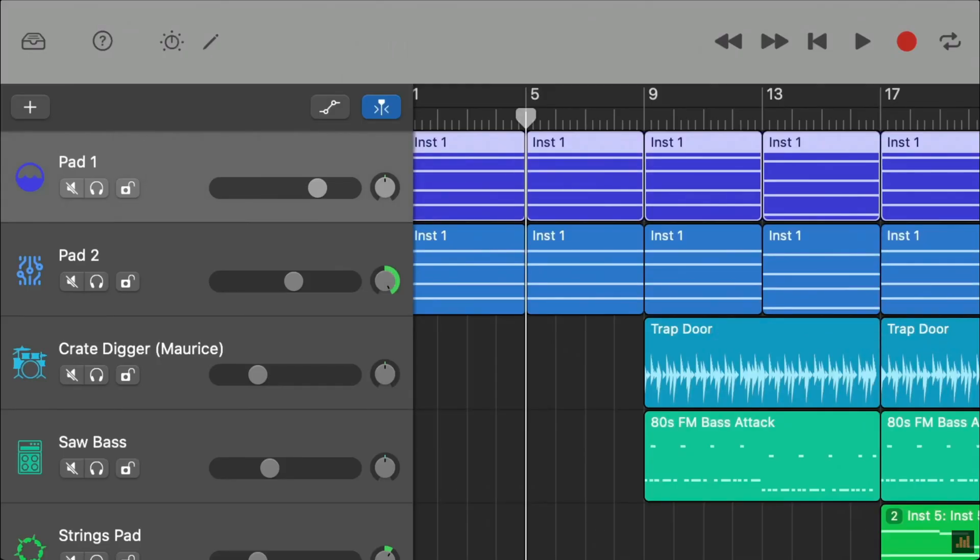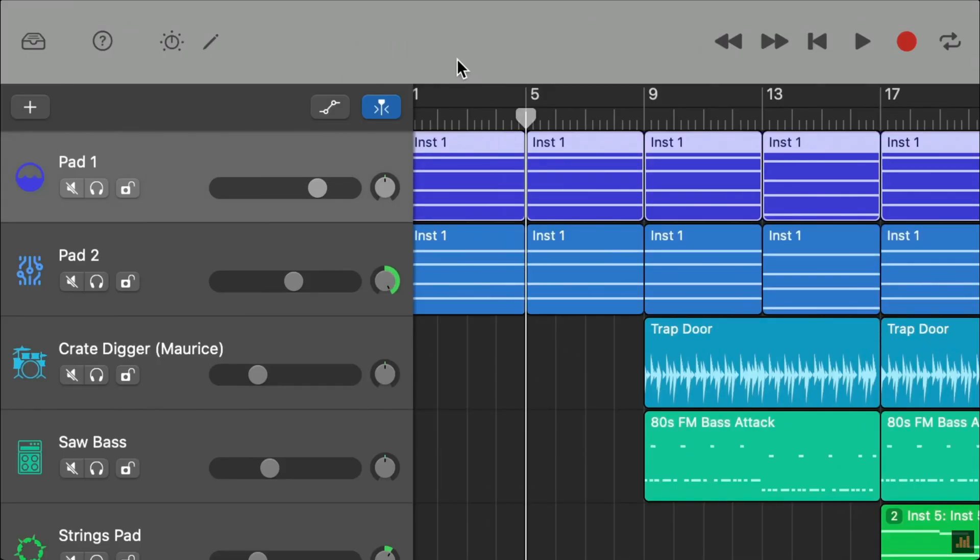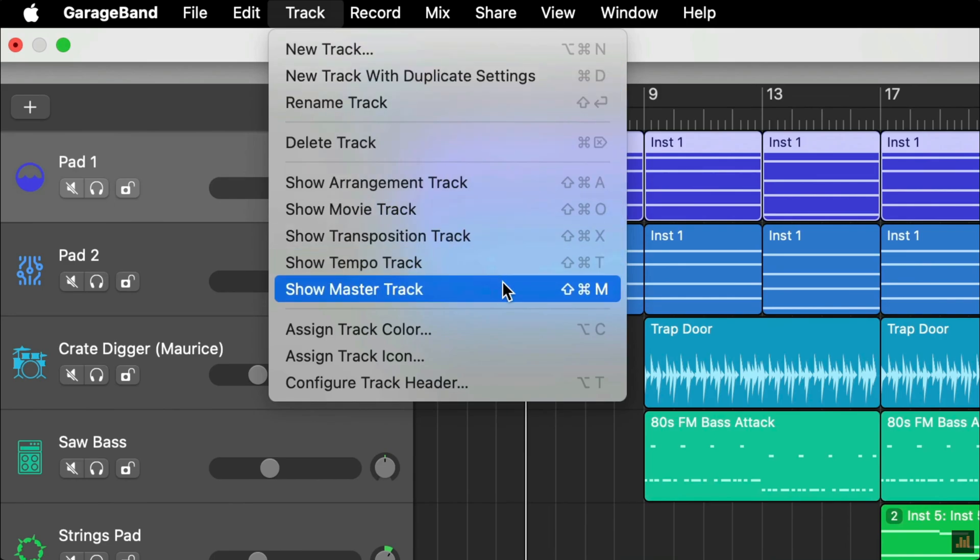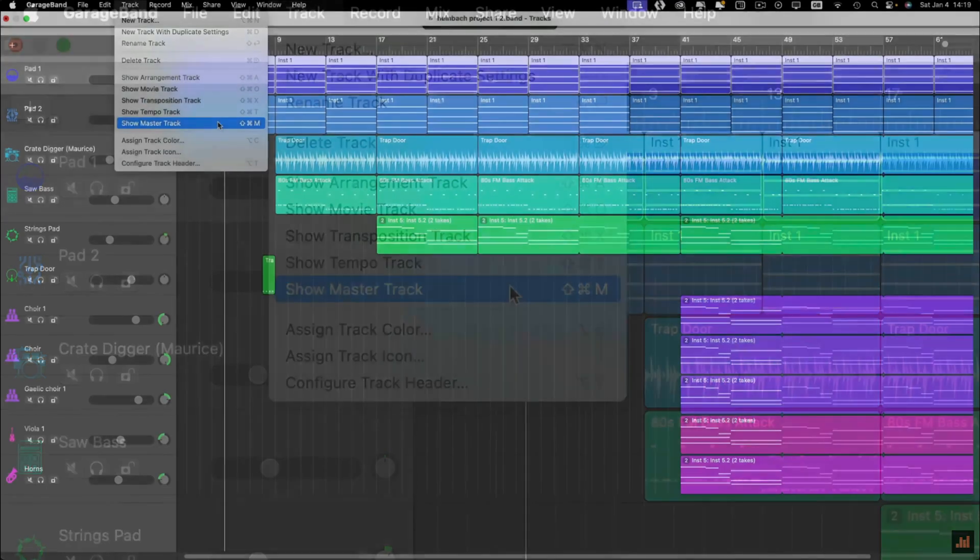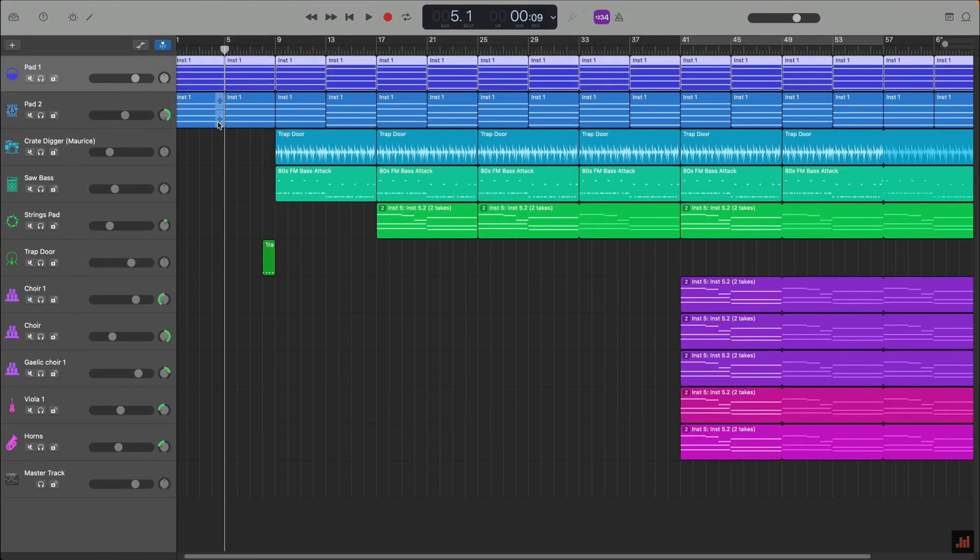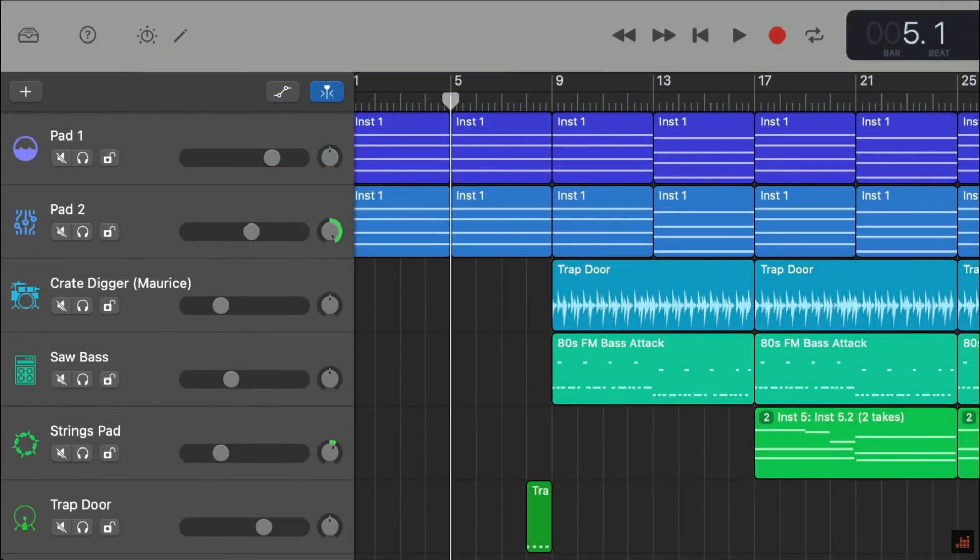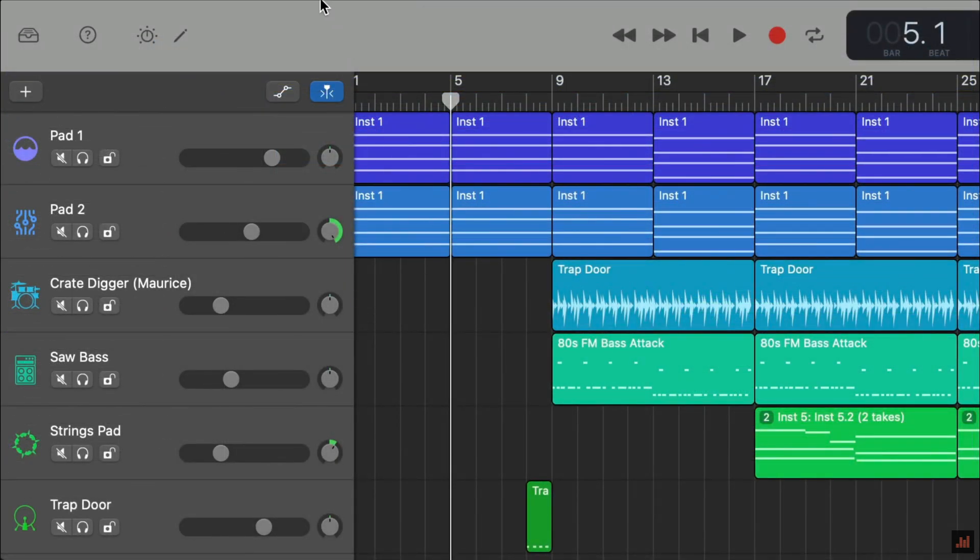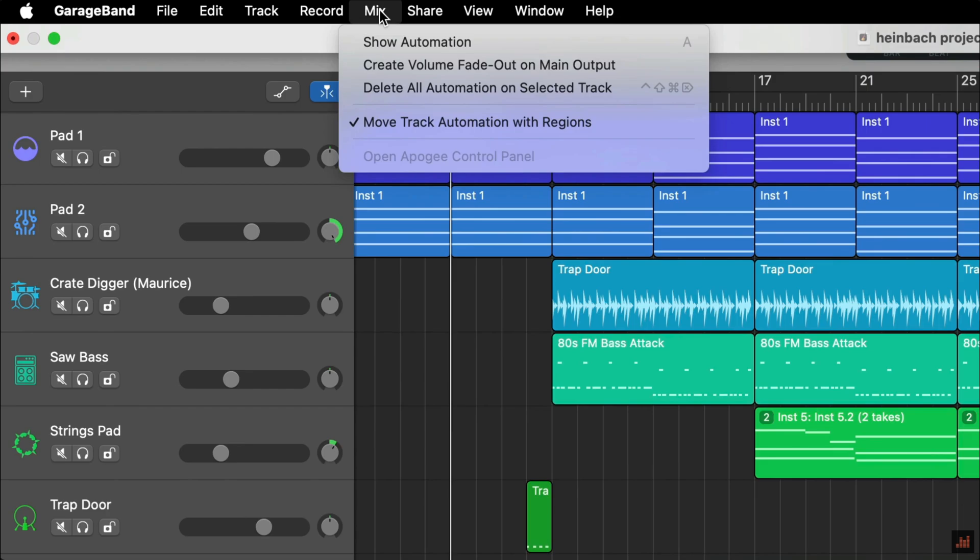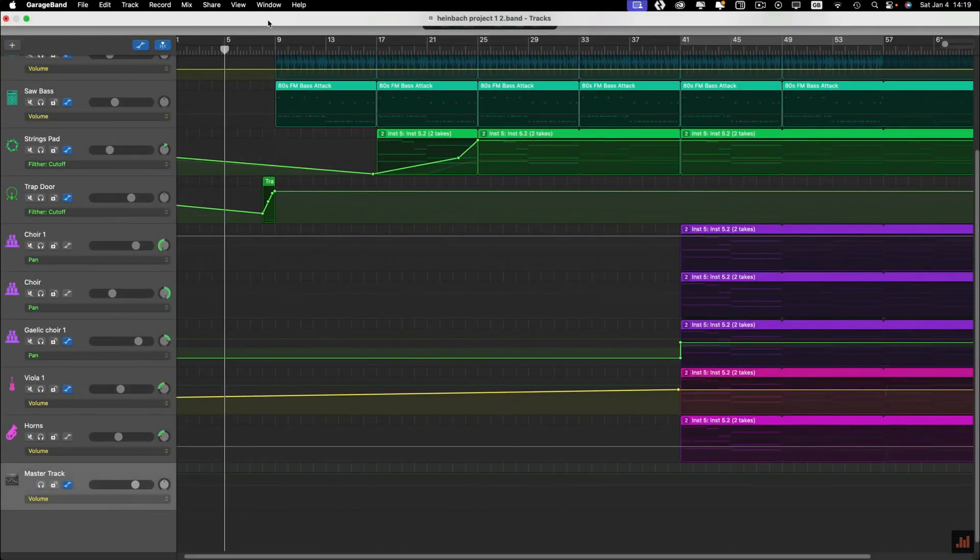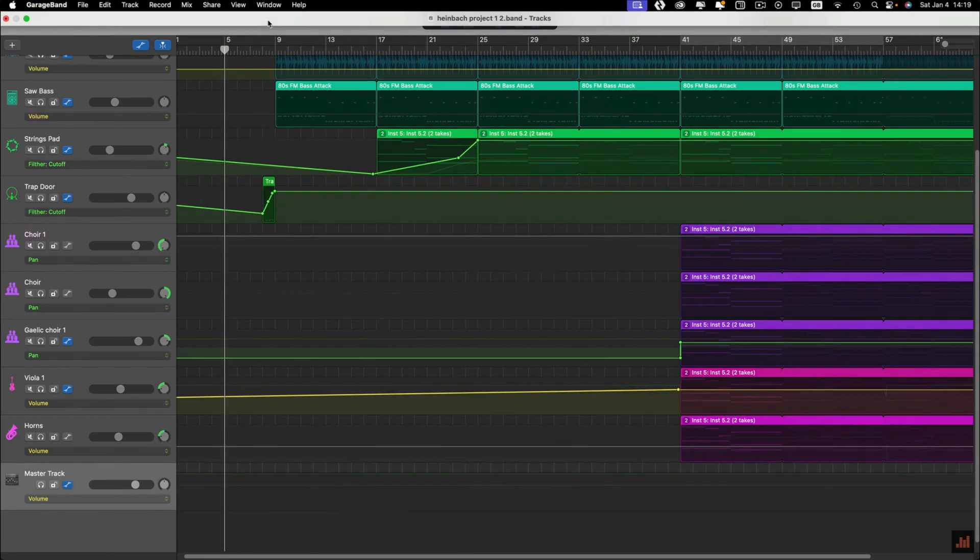To show the master track in your project, head to the toolbar at the top of the screen, select Track, then select Show Master Track from the menu. Next, we need to use automation to adjust the volume level of the master track over time. Select Mix from the toolbar and then select Show Automation from the menu, or I can hit the A key on my typing keyboard.